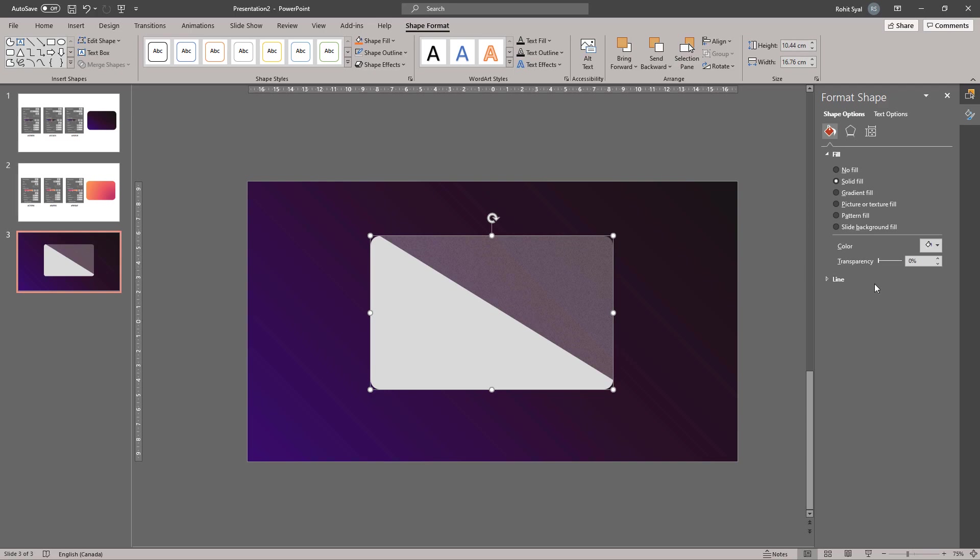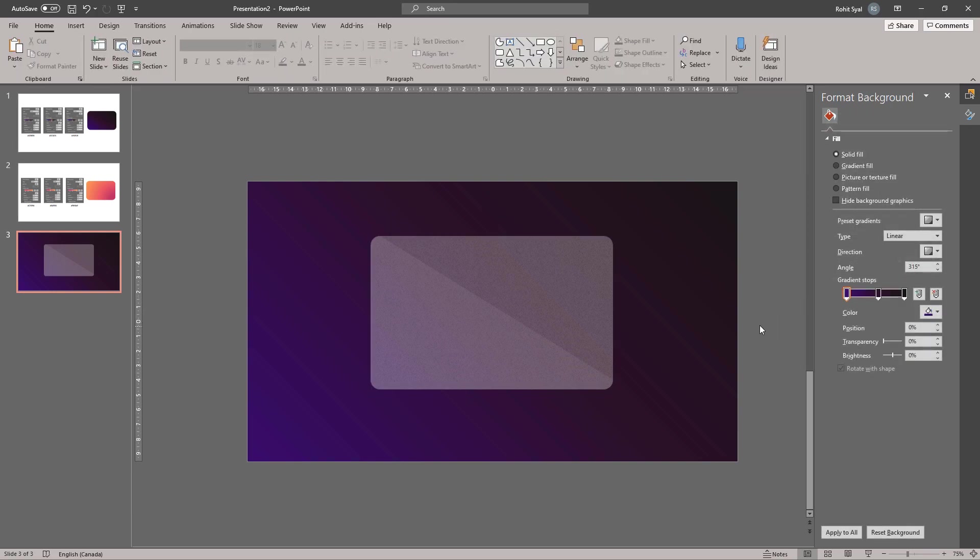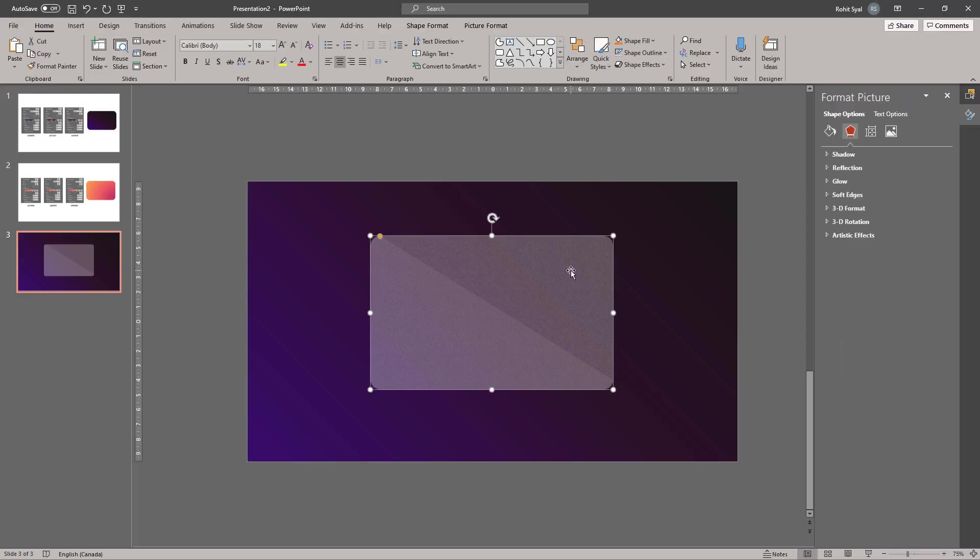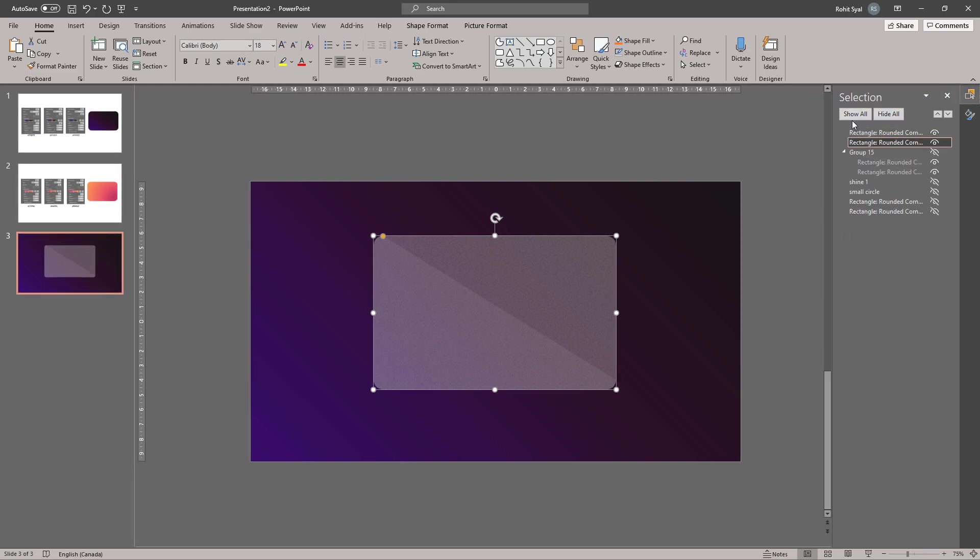And increase the transparency to almost 100%. This gives us a frosted glass look. Now let's bring back some of the other hidden elements so we can easily see what we've created.